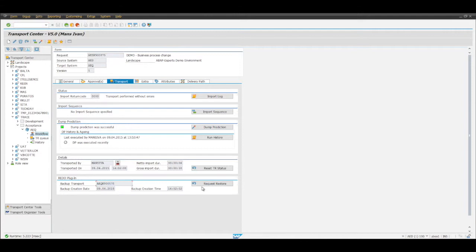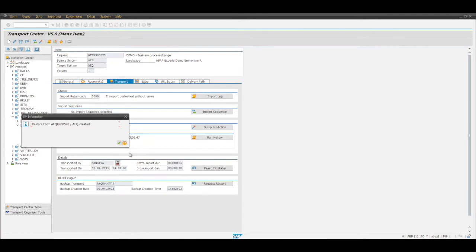Imagine this is the transport that we've just moved. What I'm going to do is request a restore of that specific transport. So I request a transport form.